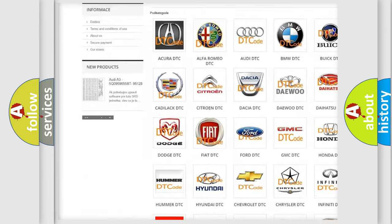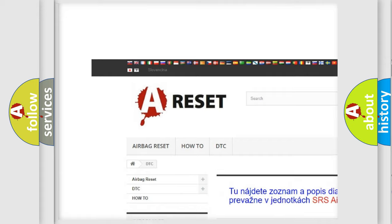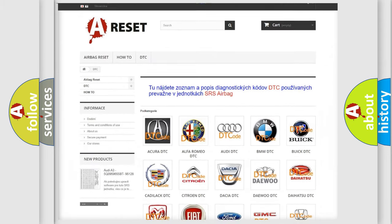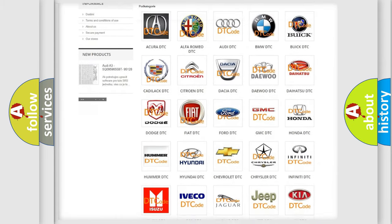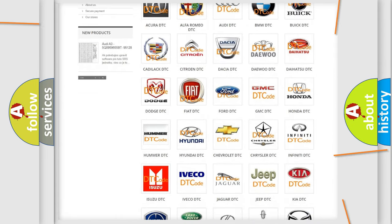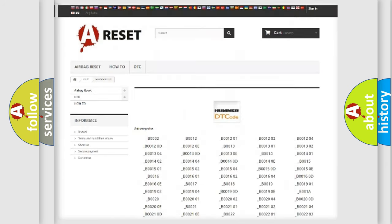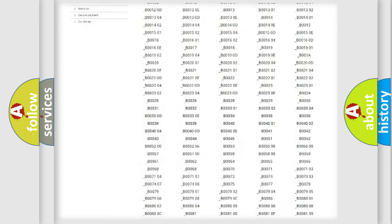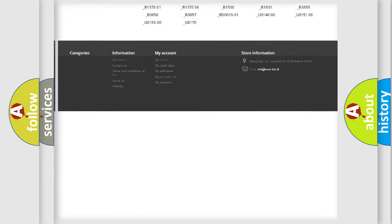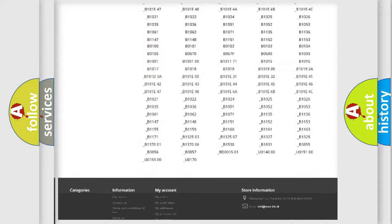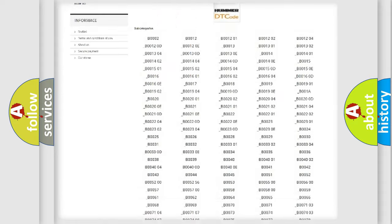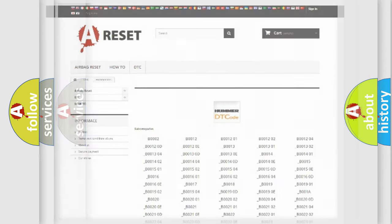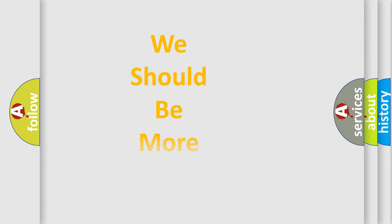Our website airbagreset.sk produces useful videos for you. You do not have to go through the OBD2 protocol anymore to know how to troubleshoot any car breakdown. You will find all the diagnostic codes that can be diagnosed in ECOMA vehicles, and also many other useful things.